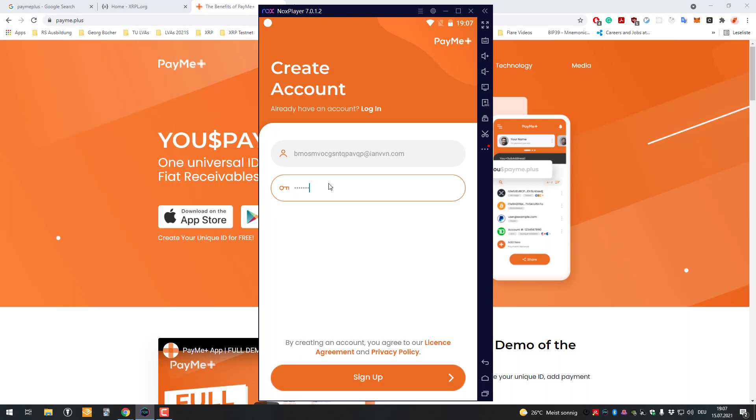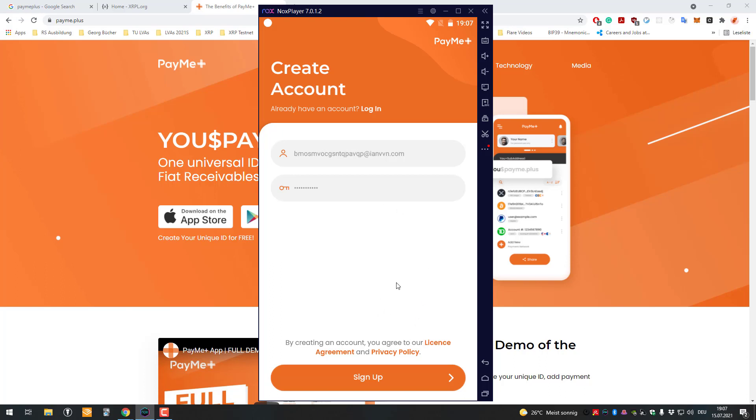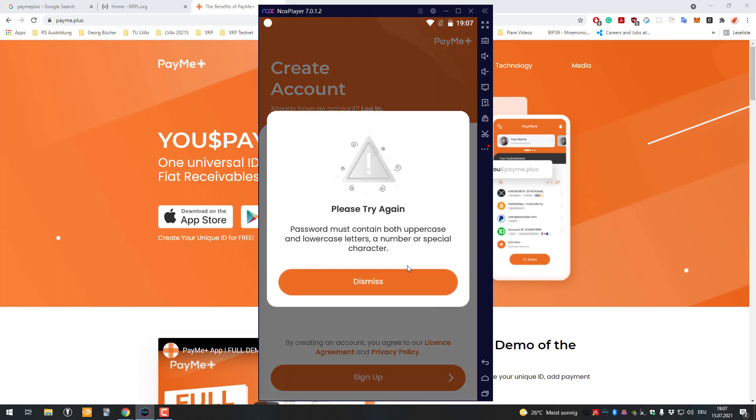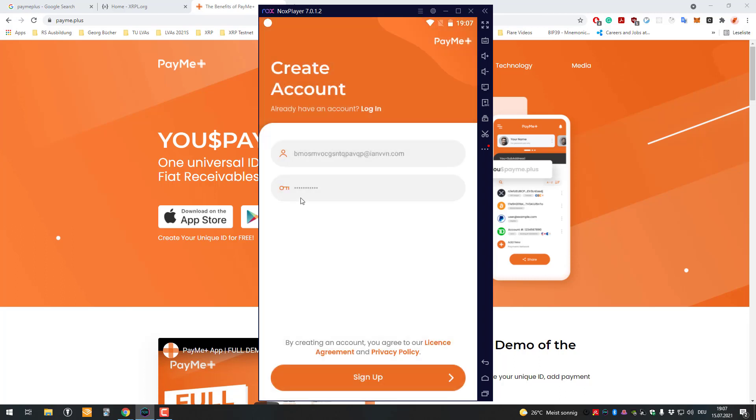It's gonna be XRP Death 11234. I'll try again, uppercase and lowercase. So XRP Death 1234 exclamation mark, please work.